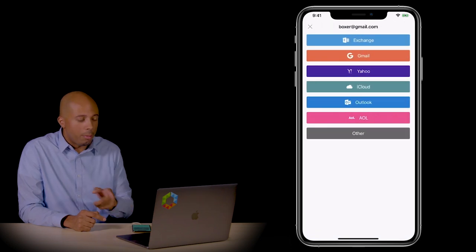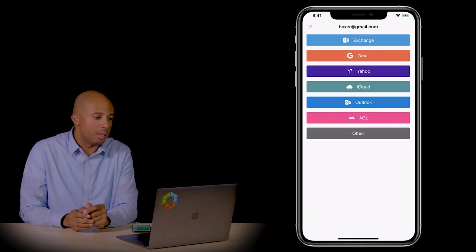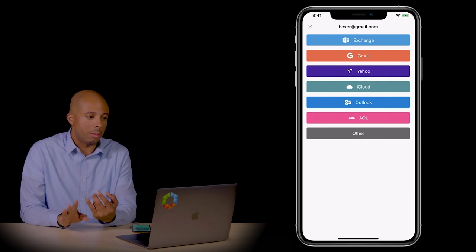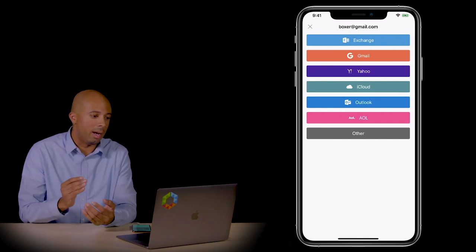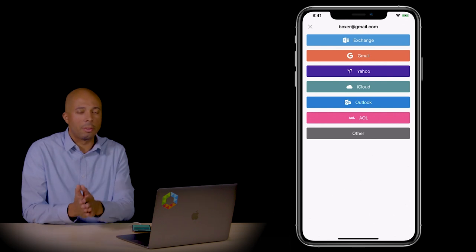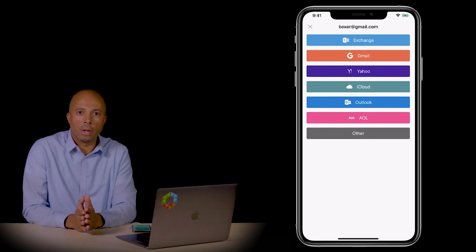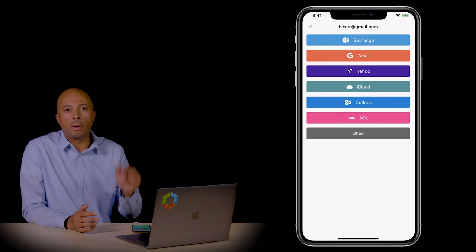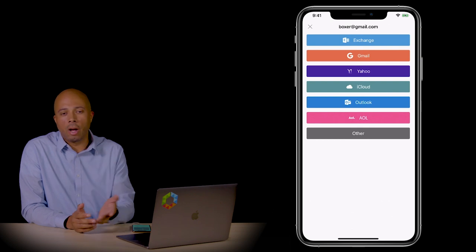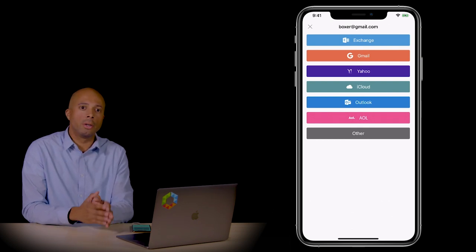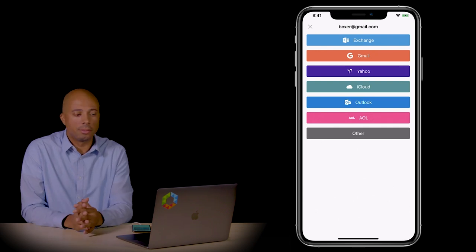You can see that there are multiple account types supported. This supports all major email accounts — Exchange, Gmail, Yahoo, iCloud, Outlook, et cetera. You can also add your own custom Exchange account under Other. You can choose authentication, and then you would have multiple accounts showing up under the same application.